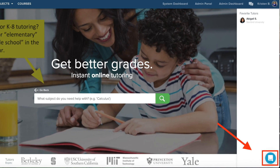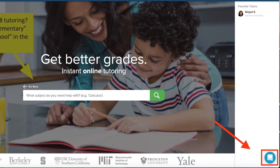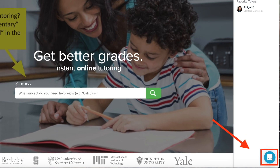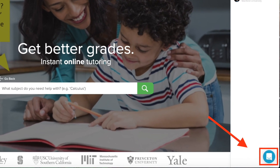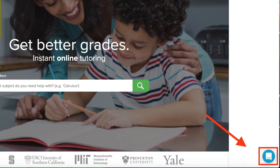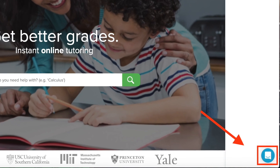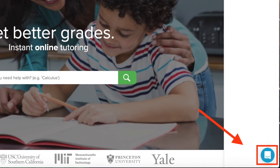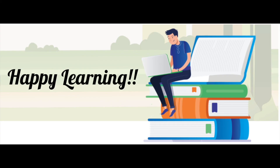I want to remind you one last time that if you need assistance connecting with the tutor or with other technical difficulties, you can click on the customer support chat icon on the bottom right corner and speak with one of our CS reps. Happy learning!